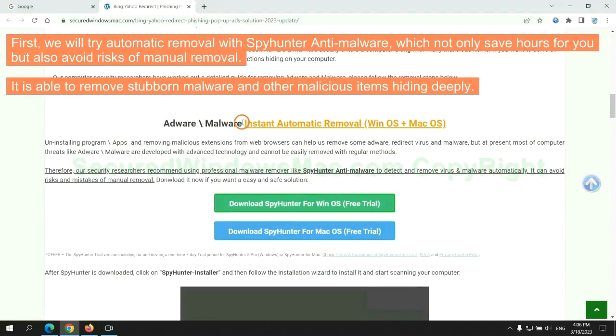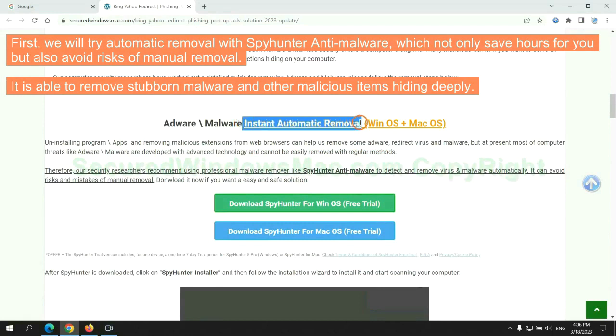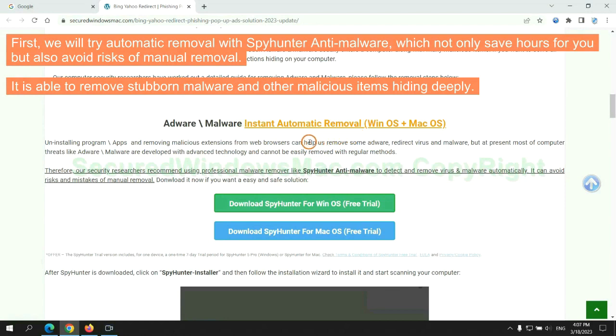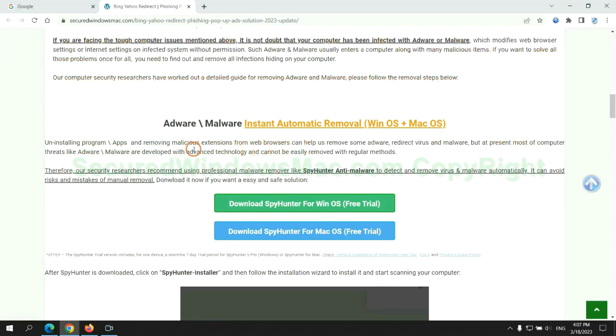First, we will try automatic removal with SpyHunter anti-malware, which not only saves hours for you but also avoids risks of manual removal. It is able to remove stubborn malware and other malicious items hiding deeply.